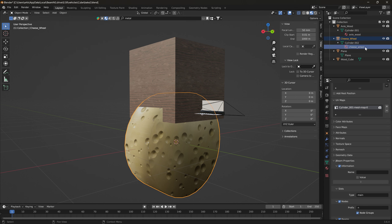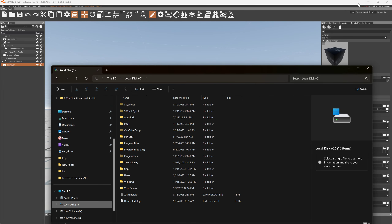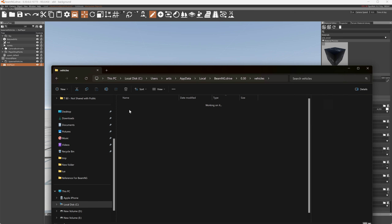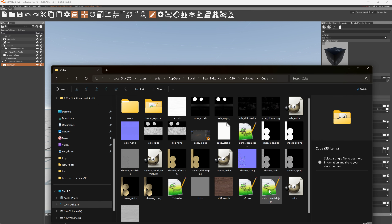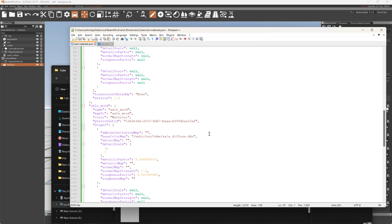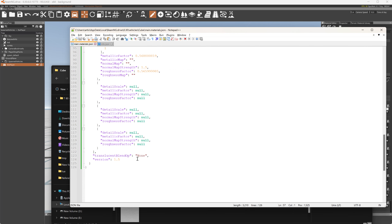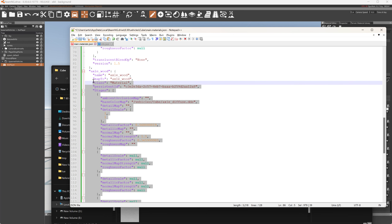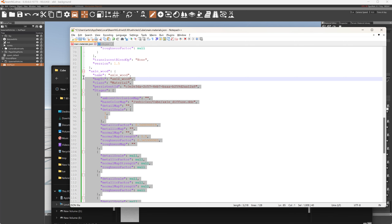The mesh is not made for the cheese wheel yet so we'll need to include that. We'll go to the mod folder, cube, and main material — just like before we're going to add another one. We'll put a bracket and a comma and I'll just borrow this stuff up here.